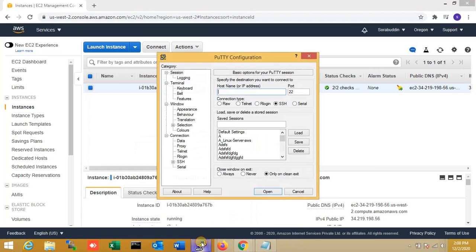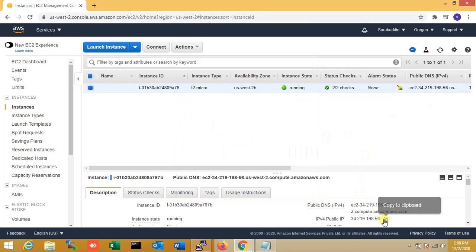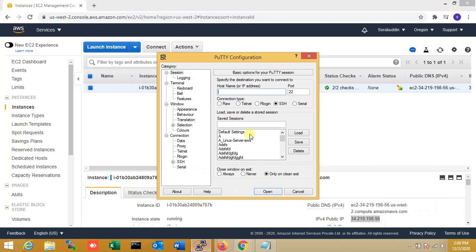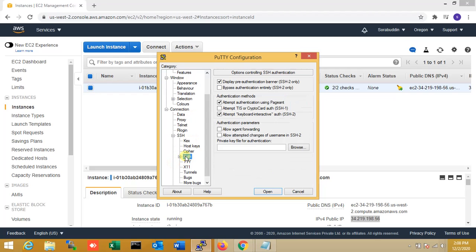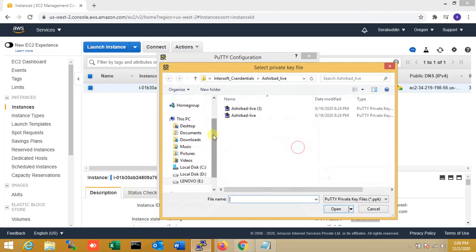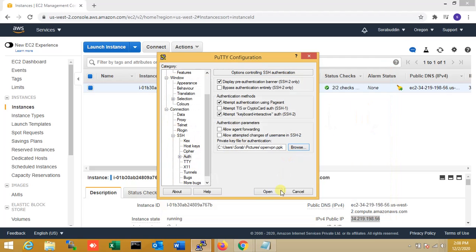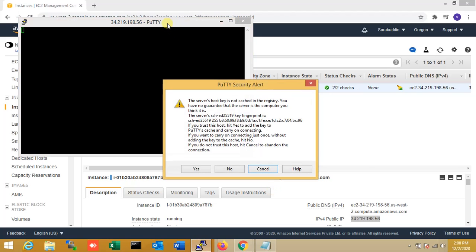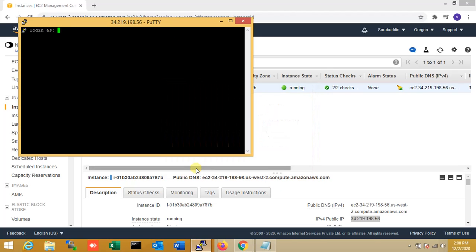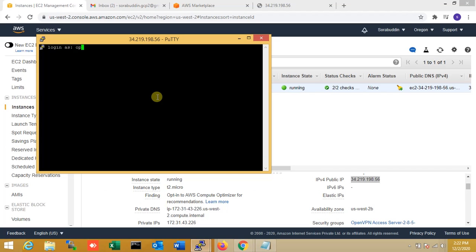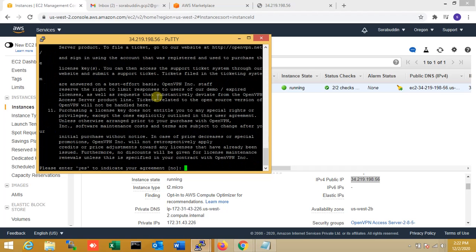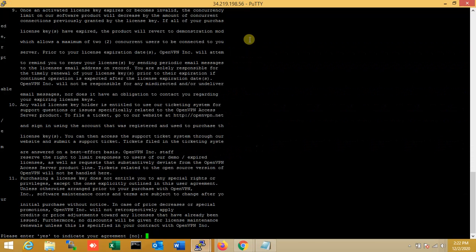Now I'm connecting. First I copy the IP address. My username is 'openvpn'. I type the username 'openvpn', and then there is the license agreement — I agree to the license agreement.